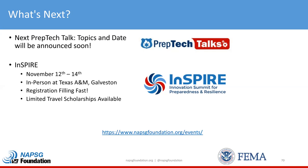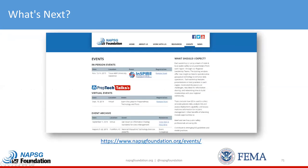I wanted to highlight that on our events page is all the information from our previous Prep Tech Talks and the materials from today — the recording and the slide deck — all that will be posted here. For all of you who registered, you'll get an email that says they are available. For anyone who got on without registering and happen to have the link, you can just check back on the events page and it will be there.